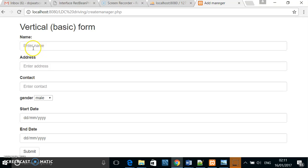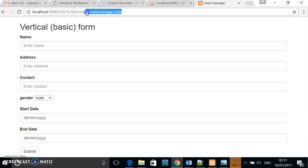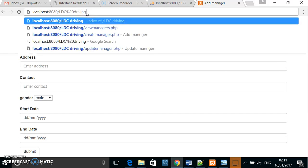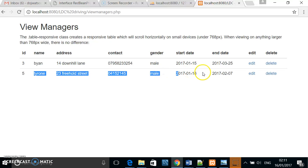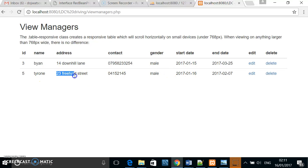The field will clear, but it has gone to the database. We can check that by going to the view managers page. As you can see, the manager we added has been successfully added.